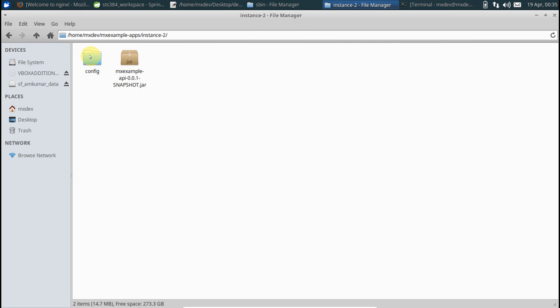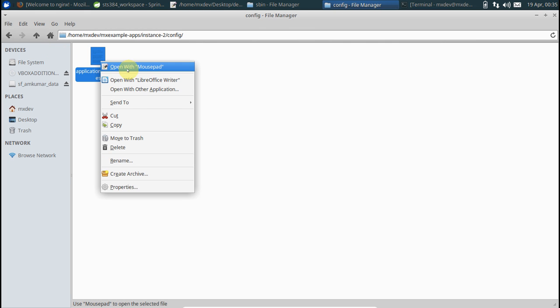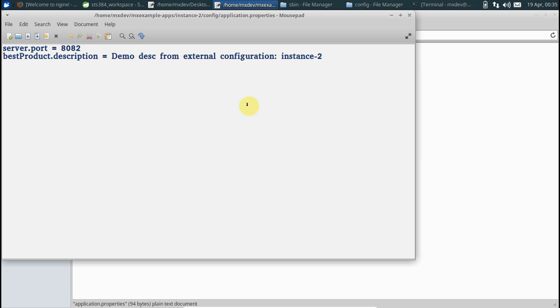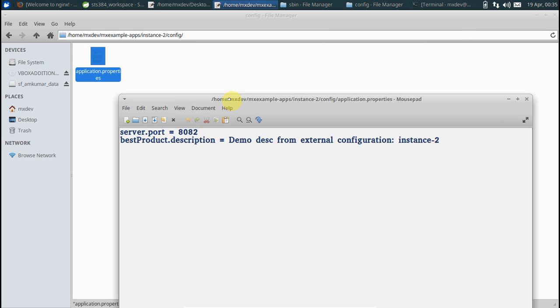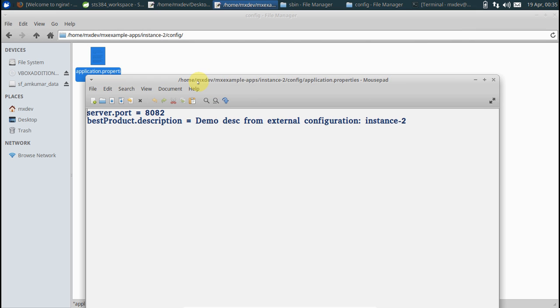Instance one runs on port 8081, instance two on port 8082. For the sake of this demo, I have added this string which would basically tell us from where the response is coming from, which instance of the application.